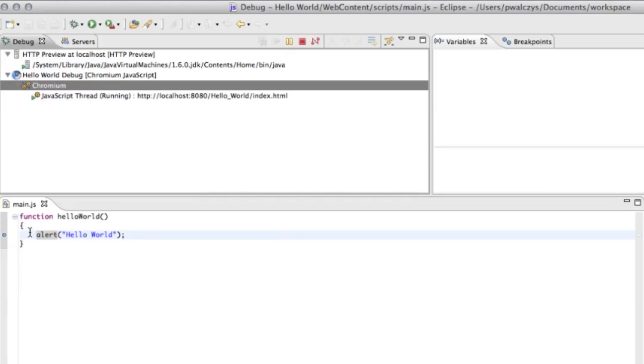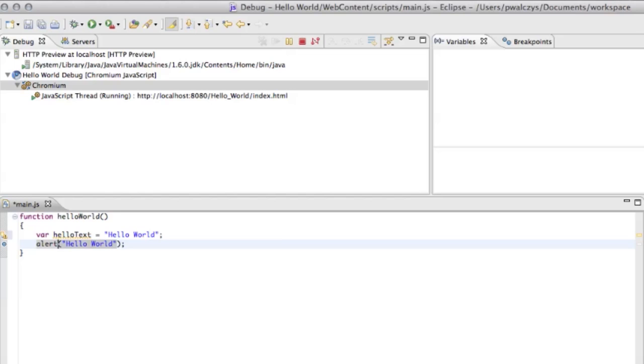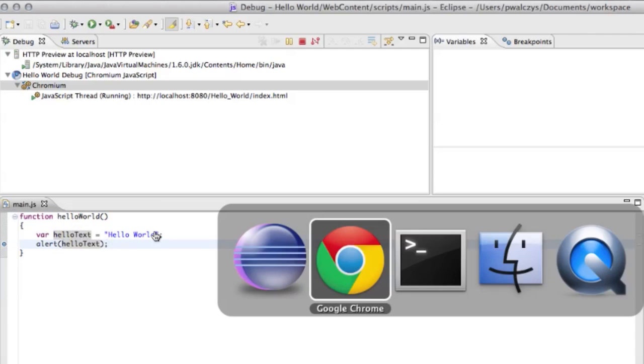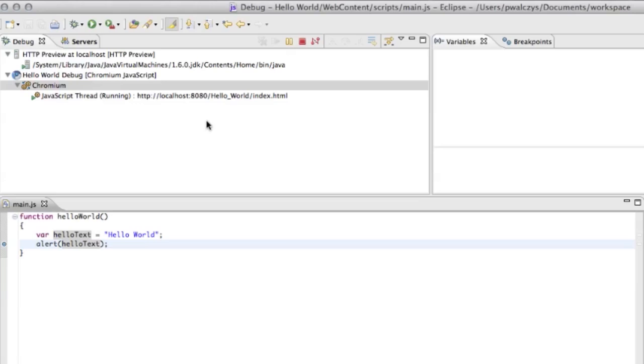Now, let's try to add a local variable. Let's call it hello text. And let's call it hello world. Let's use that hello text here. In order to debug and see that new variable, you have to refresh the content in your browser. I found out the hard way that sometimes you have to refresh twice or three times actually to see the changes reflecting in Eclipse. Let's see how it worked this time.